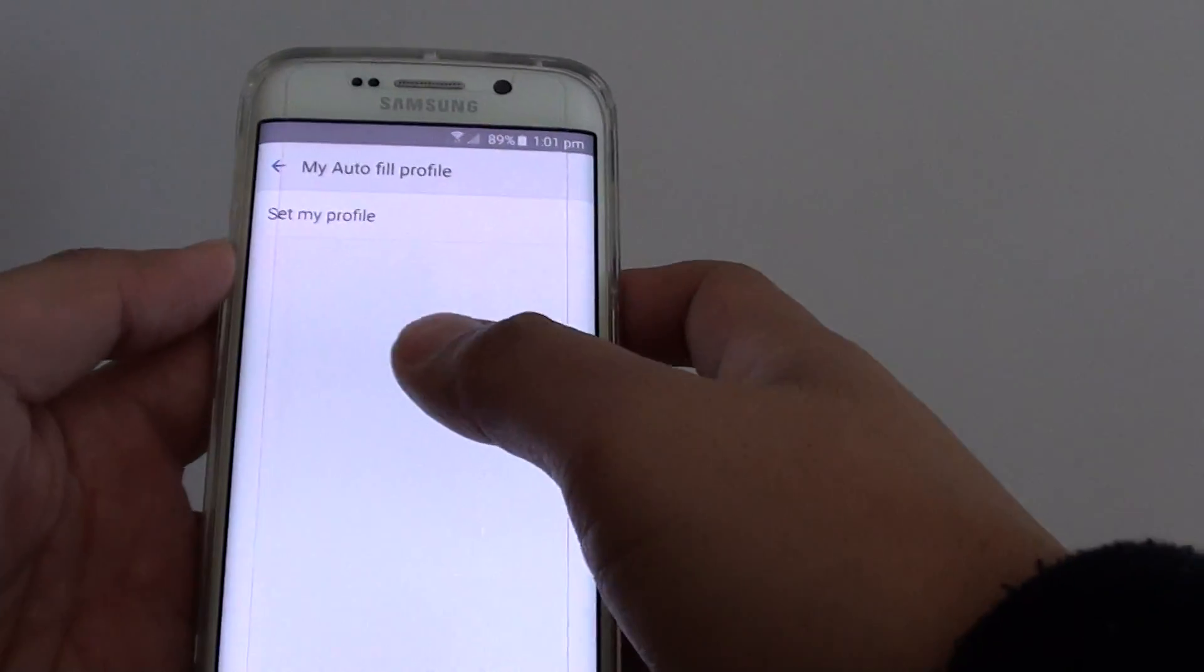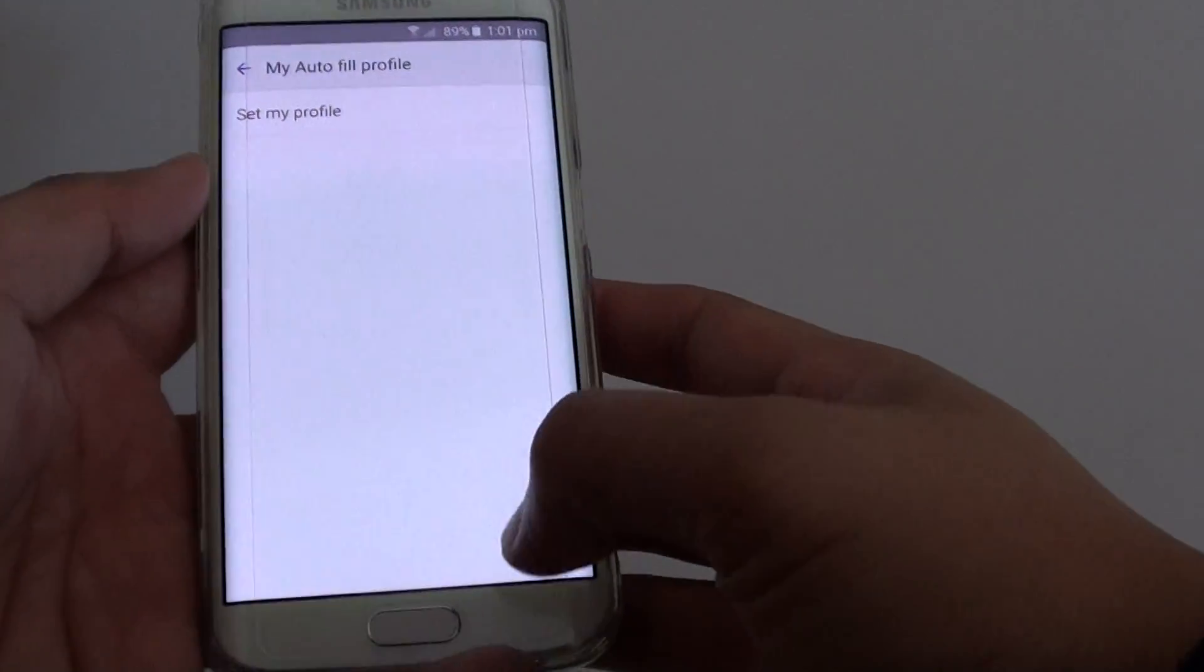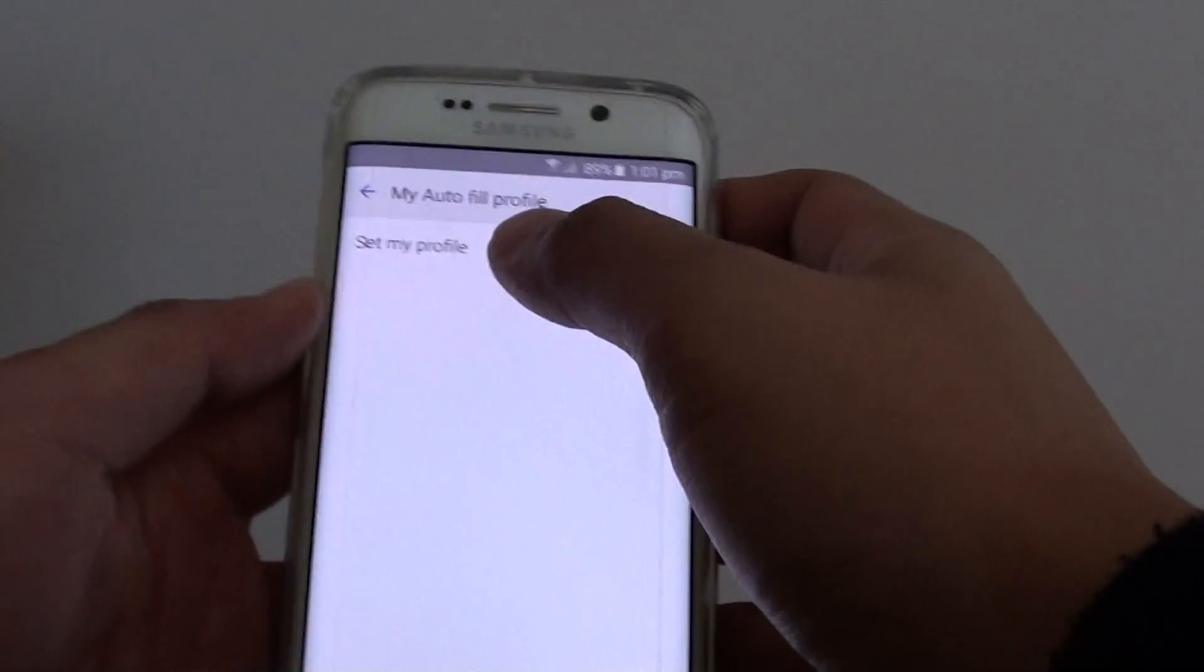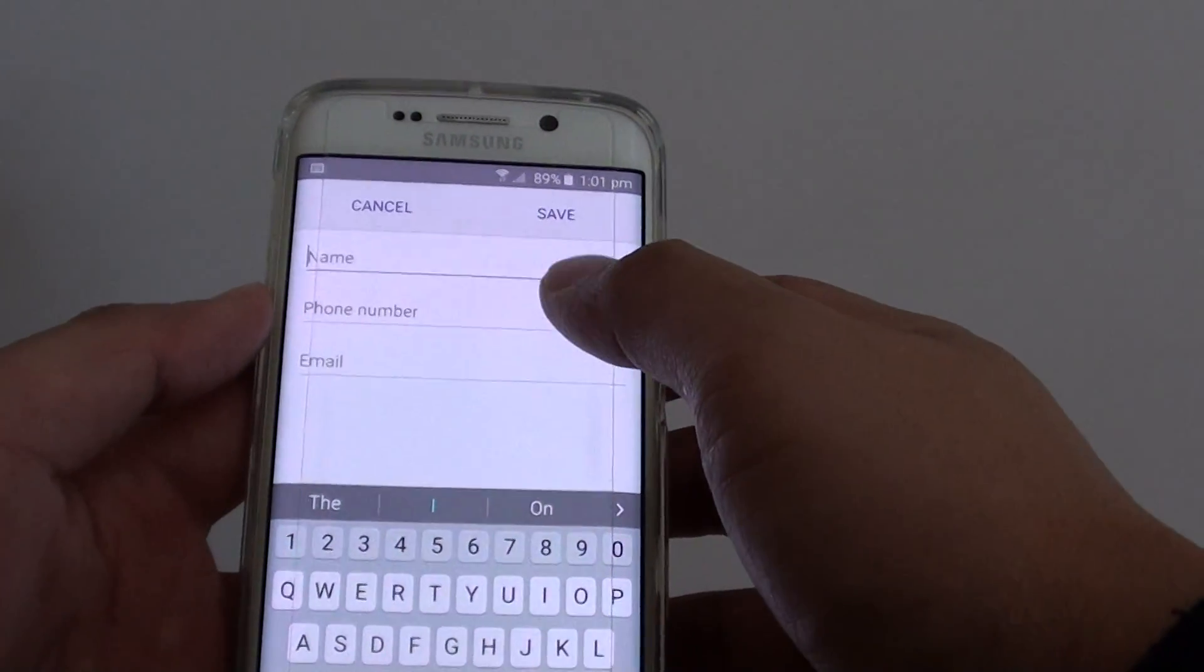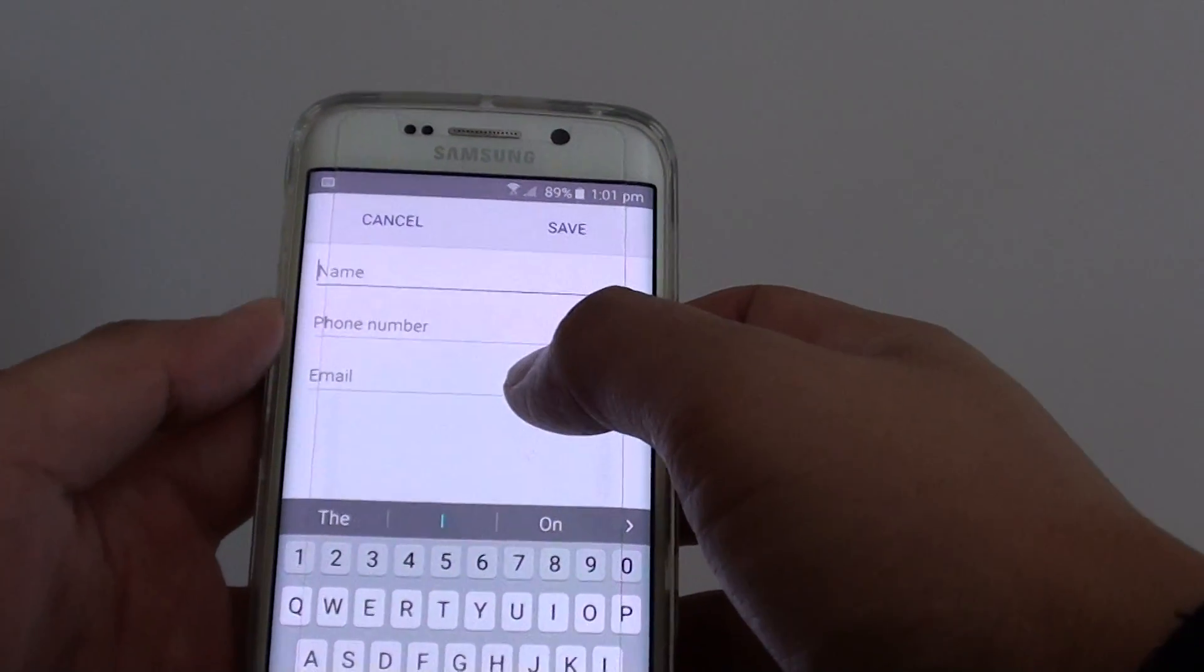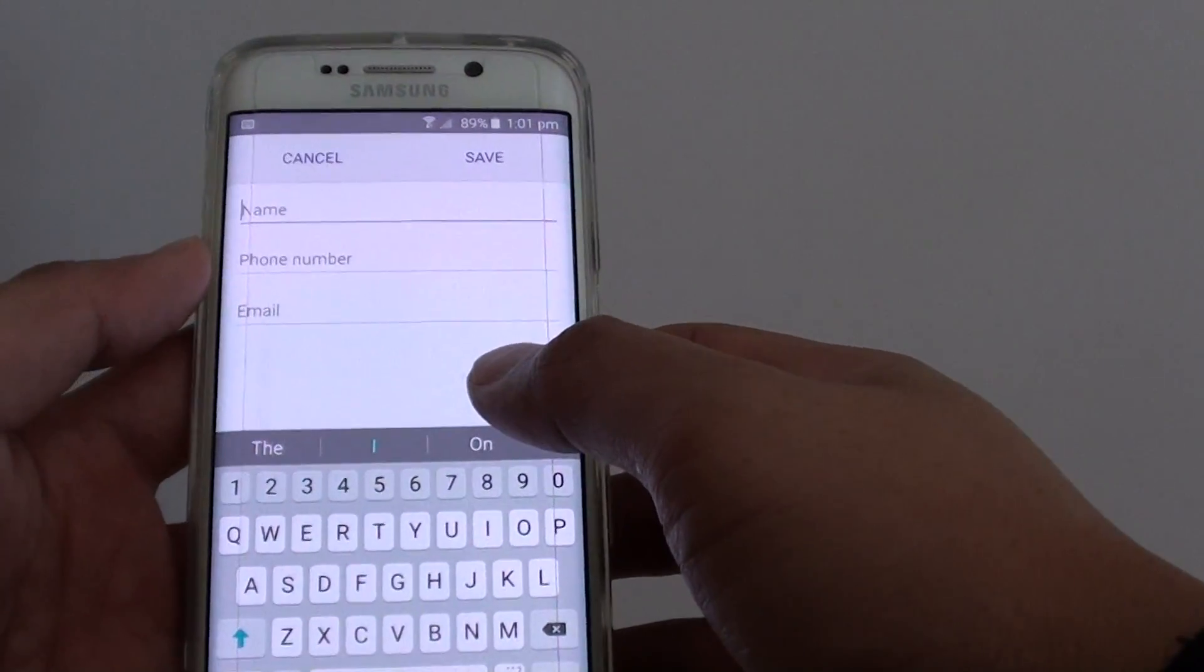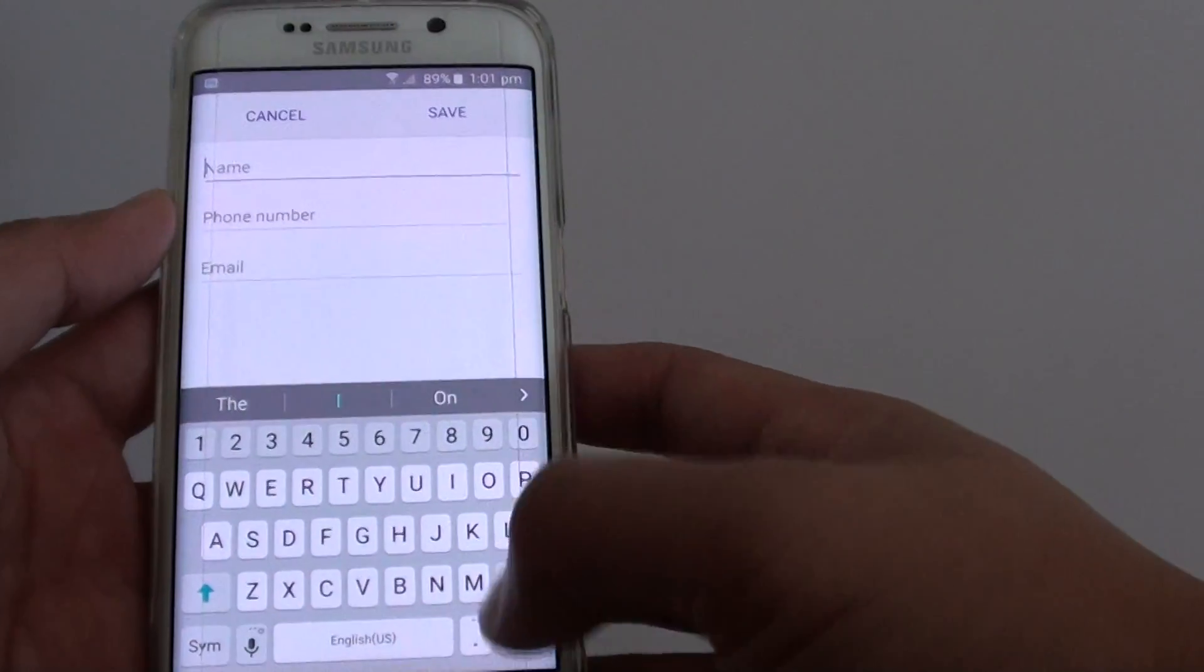How to set up an autofill profile on a Samsung Galaxy S6 Edge. So autofill profile allows you to quickly put in the name, phone number and email address when you are populating a form on a web page.